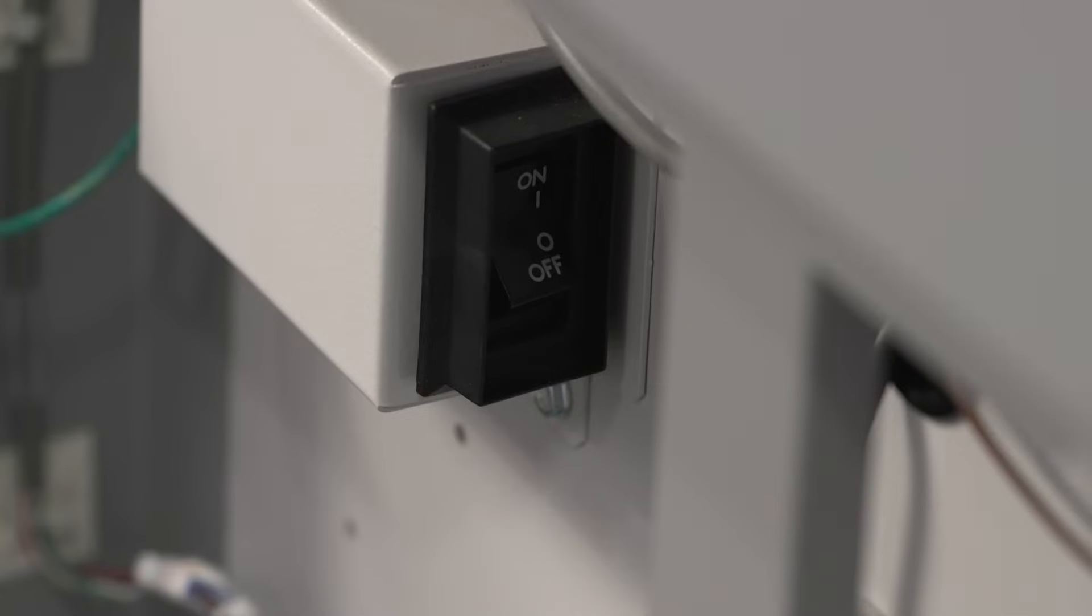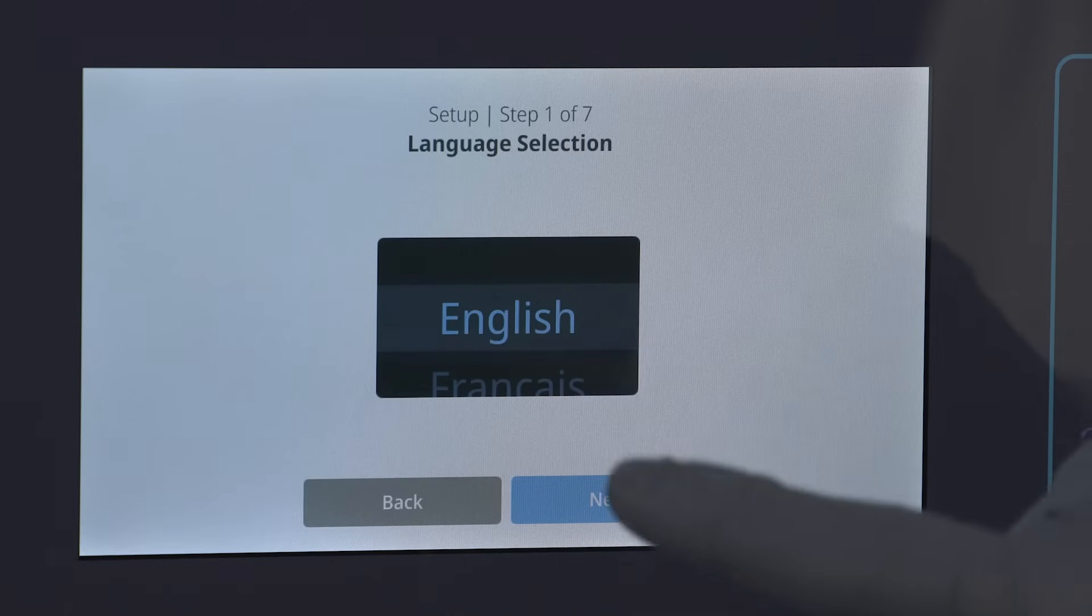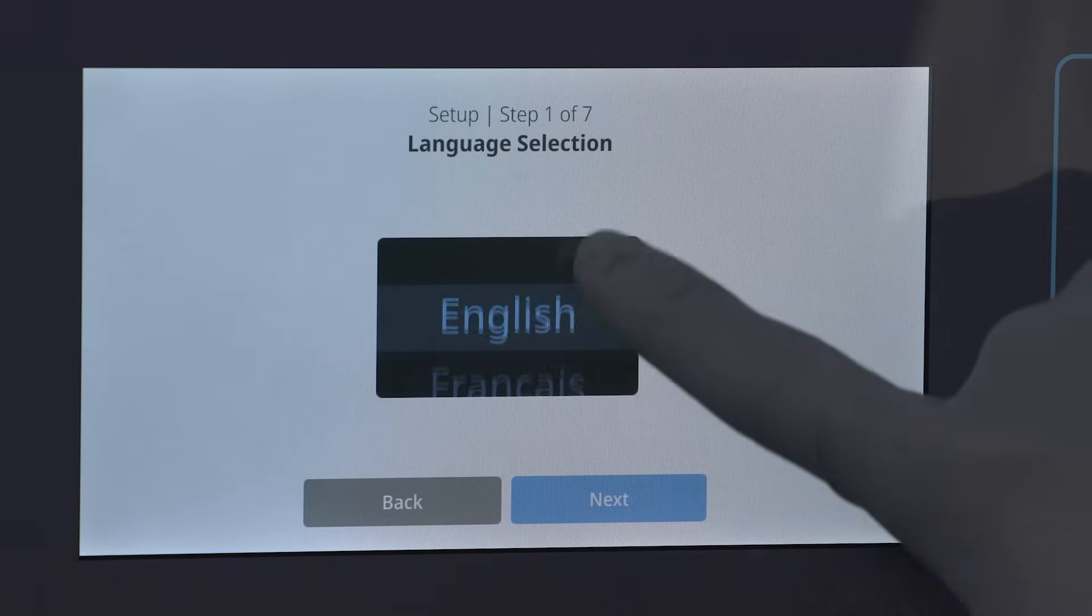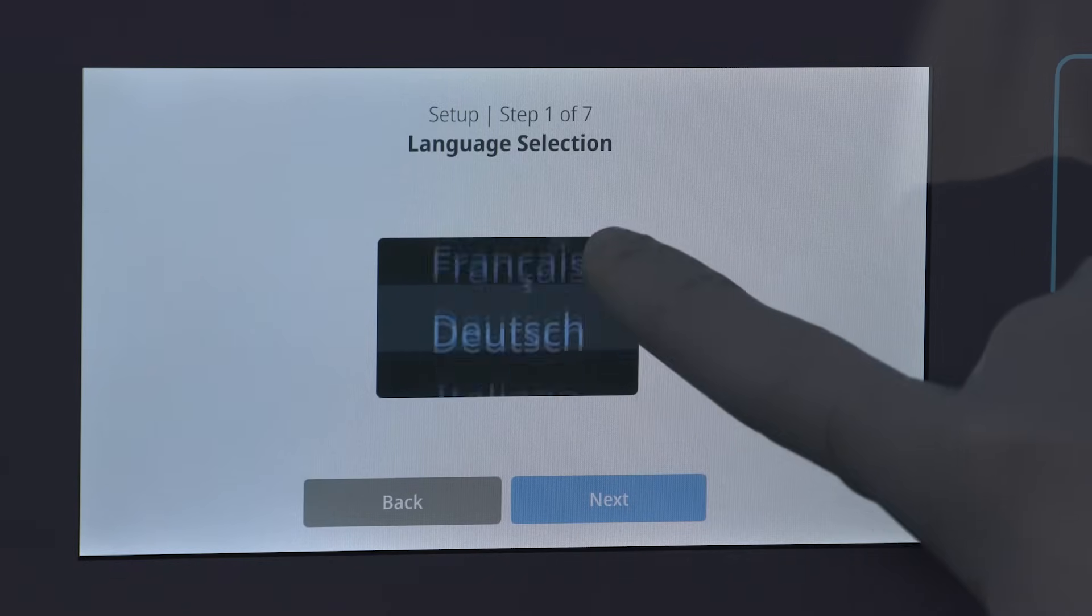Now that the unit has power, the freezer will go through its startup wizard and begin to adjust to your desired setpoint temperature.